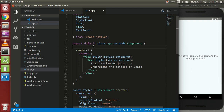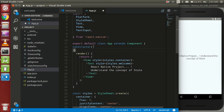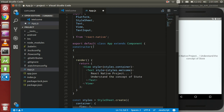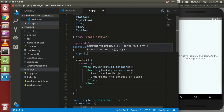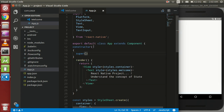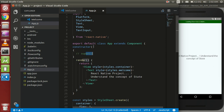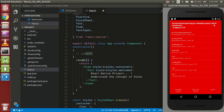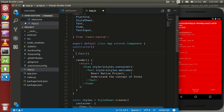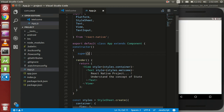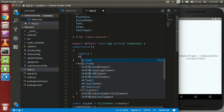First of all, I need a constructor function, and with that we need the super keyword. The super keyword is required to use this concept in React Native. If you comment this out, you can see an error here — the constructor requires calling the super keyword.